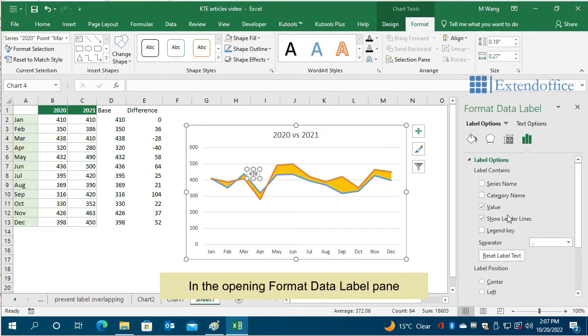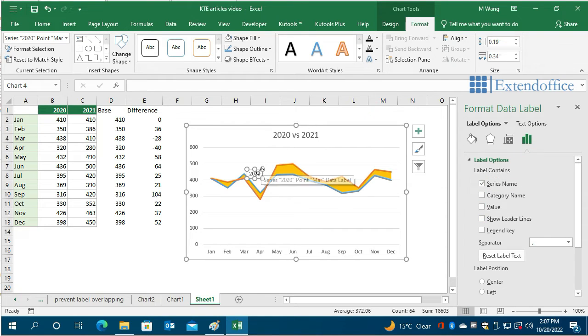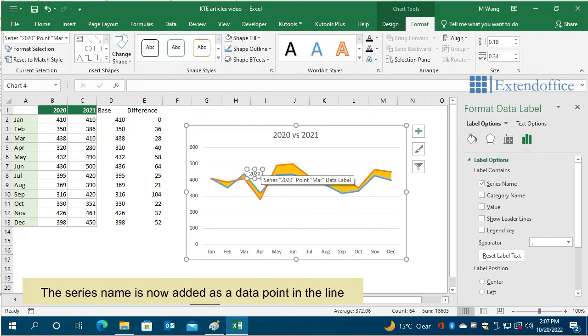In the Opening Format Data Label pane, check the Series Name box and uncheck the Value and Show Leader Lines boxes. The series name is now added as a data point in the line.